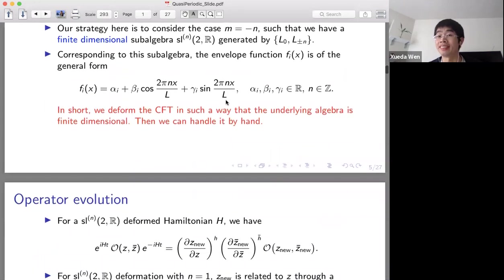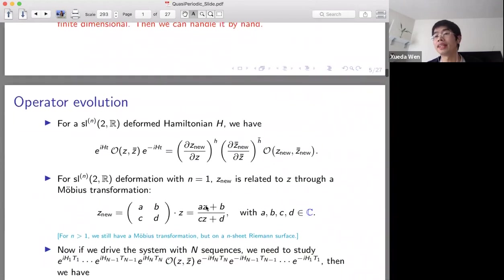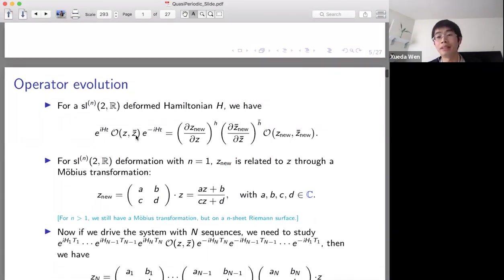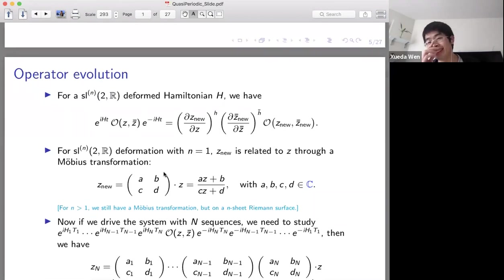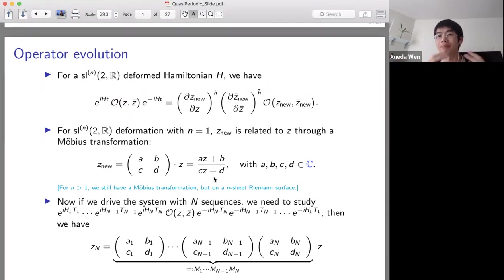Why is this kind of deformation simple? If we deform the Hamiltonian with the SL(2,R) algebra, in the Heisenberg picture, if we study how operator O evolves under the unitary evolution, we find operator O(z, z̄) is evolved to operator O(z_new, z̄_new). There is a simple relation between z_new and z: the relation is simply a Möbius transformation. This is why I choose this kind of deformation—the operator evolves in a very simple way, involving only a Möbius transformation.